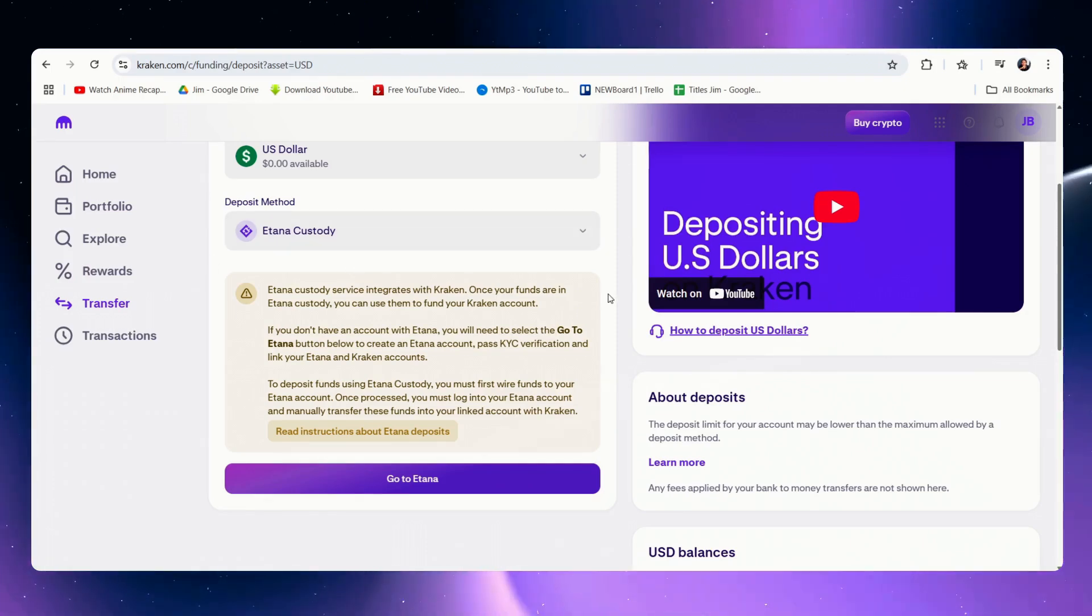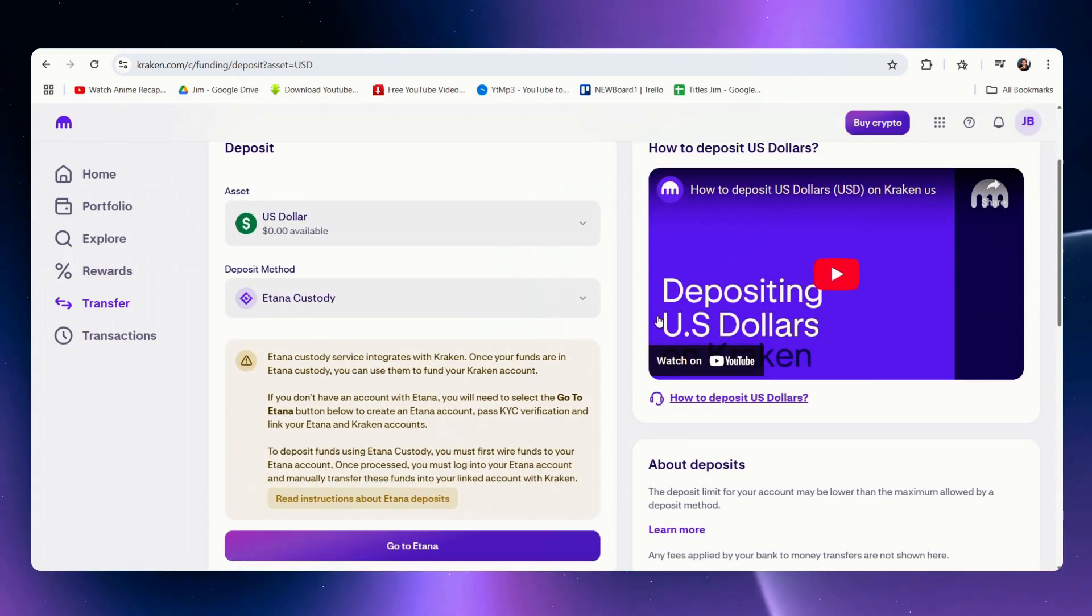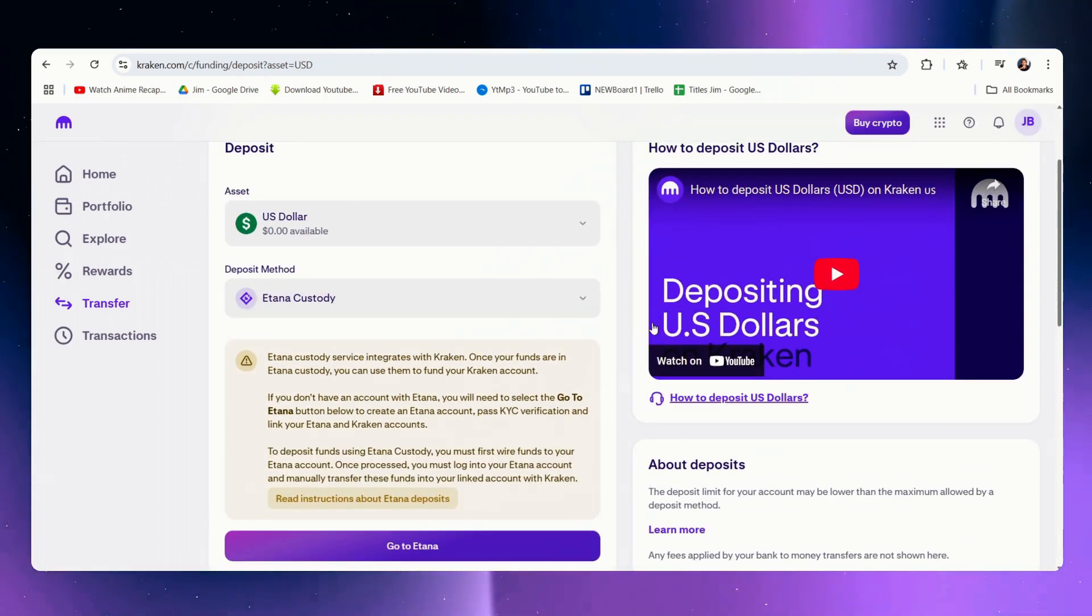In your case it's possible you have more options, but these are the methods on how you can deposit from your bank to kraken.com.